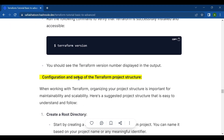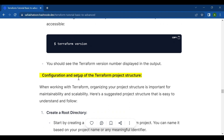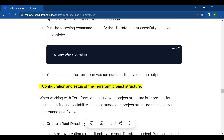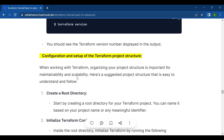Now let's look at the configuration and setup of the Terraform project structure. When working with Terraform, organizing your project structure is important for maintainability and scalability. Here's a suggested project structure that is easy to understand and follow.